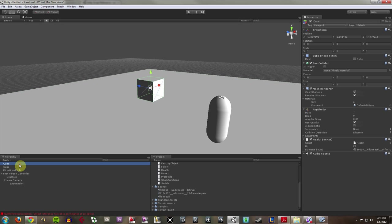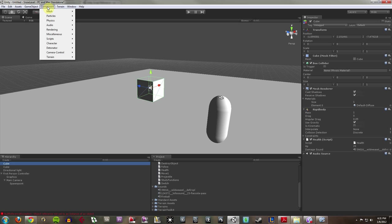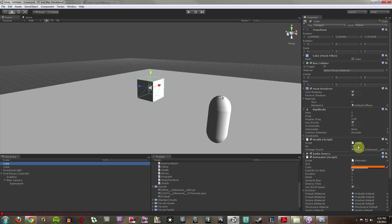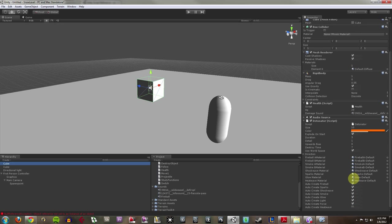So what I'm going to do is attach a detonator to it. A detonator, you can download the detonator package from Unity's website. But I'm going to select my object. I'm going to go to component. I'm going to go down to detonator. I'm going to say attach a detonator. Now I can look at all this stuff down here.